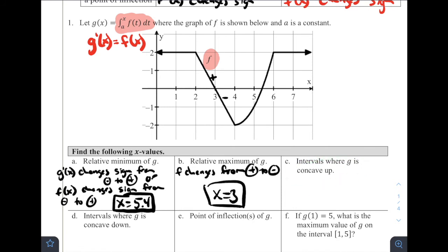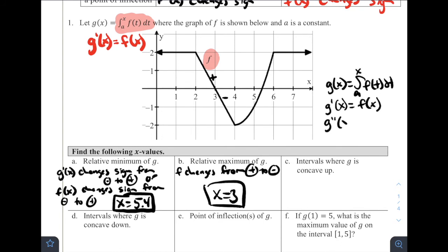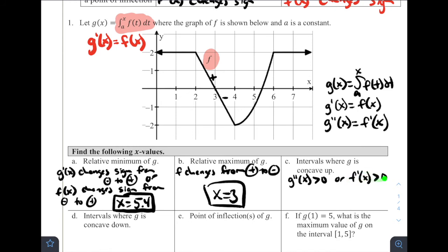Where are intervals where G is concave up? G double prime of X equals F prime of X. So we're looking for places where F prime of X is positive — that means where the slope of the graph of f is positive. That appears to be occurring between X equals four and X equals six. So on the interval from four to six, F prime is positive, meaning G double prime is positive, so G is concave up there.